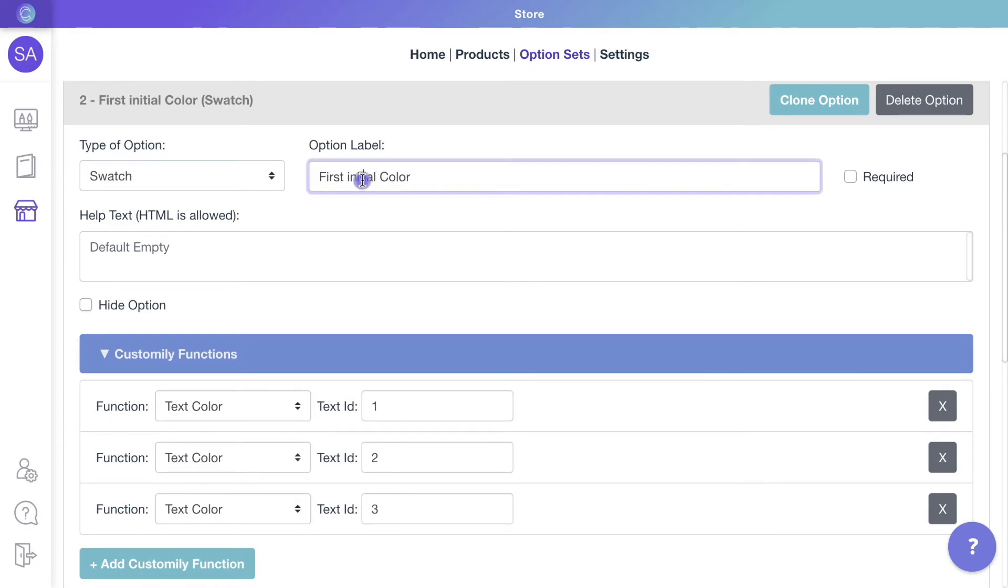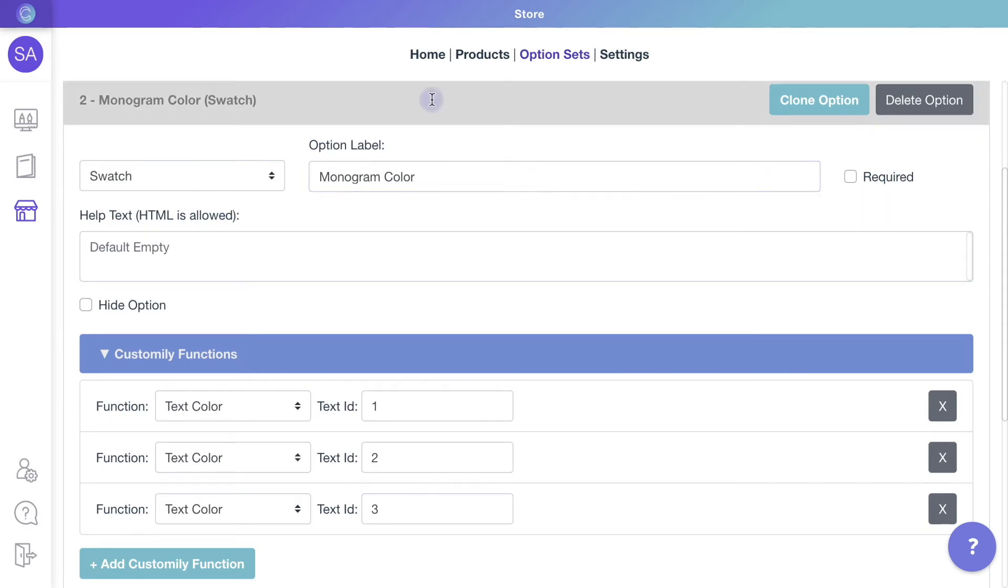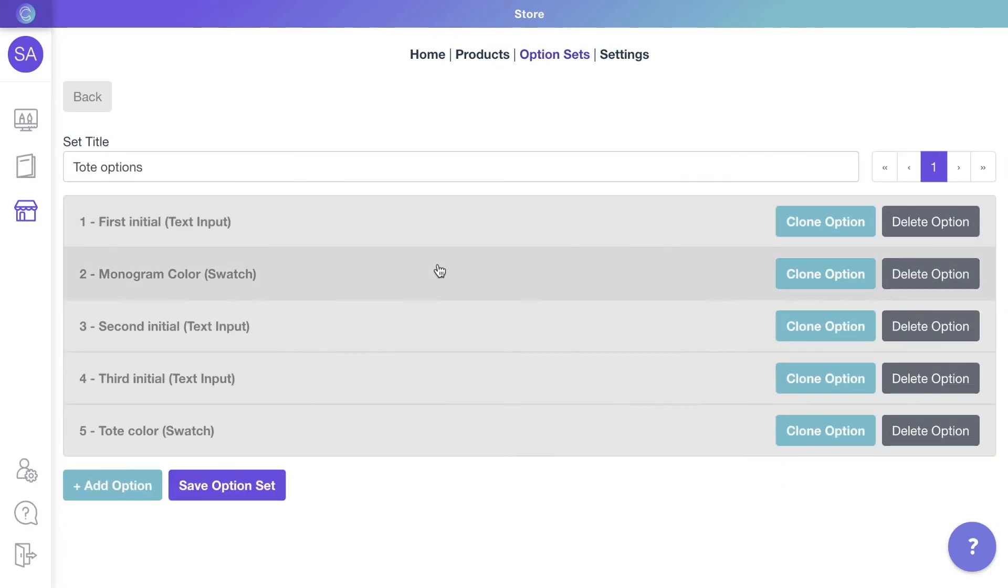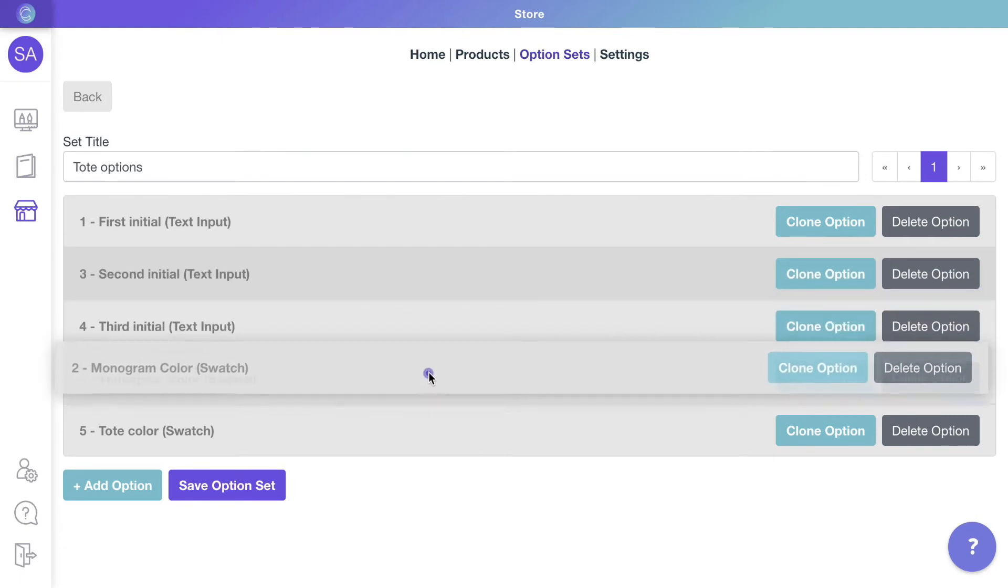Let's change the label of the option so it's clear it will change the color of the entire monogram. Drag and drop options to change their order.